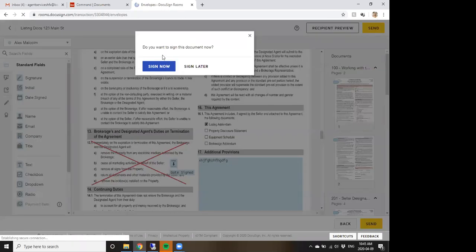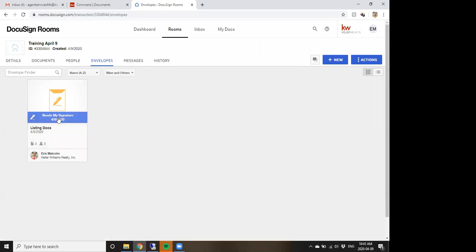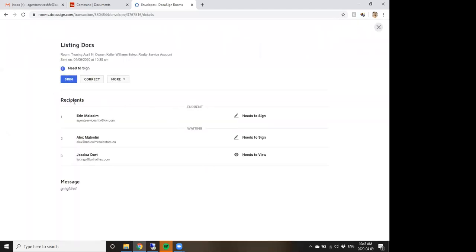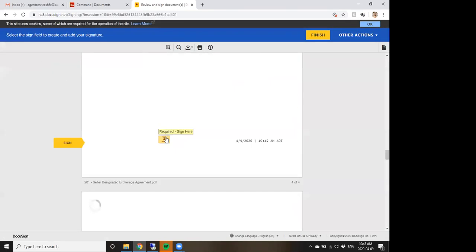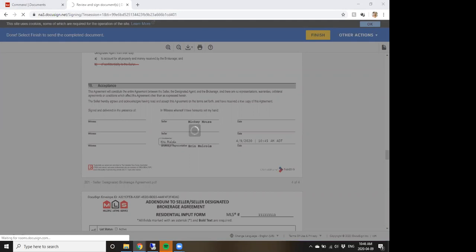Once you have everything placed, click Send. Because I named myself as the first recipient, my client is not receiving this yet. I haven't signed it, and since he's number two he won't receive the document until I sign. After sending, it shows 'Needs My Signature' — I click on it, click Sign. Alex and Jess show as 'Waiting to Receive.' Make sure if you do it this way, you actually remember to sign it, or your client will never receive it.